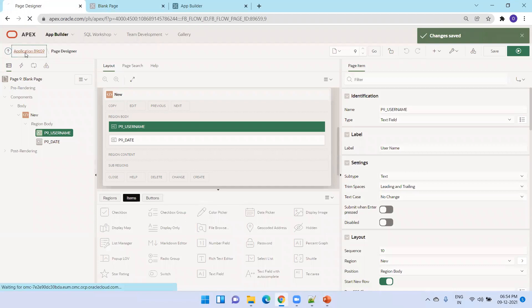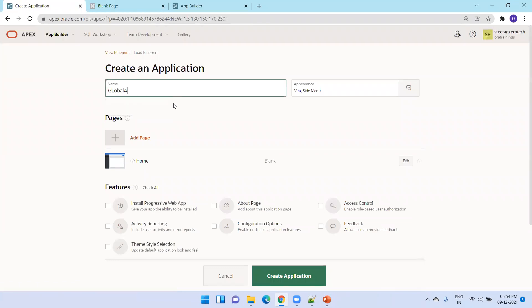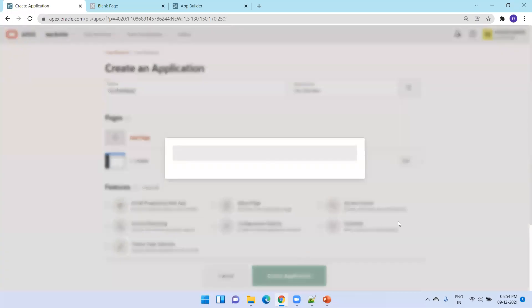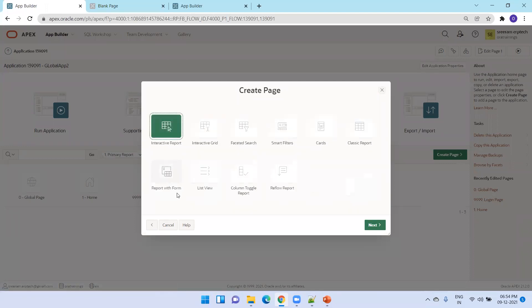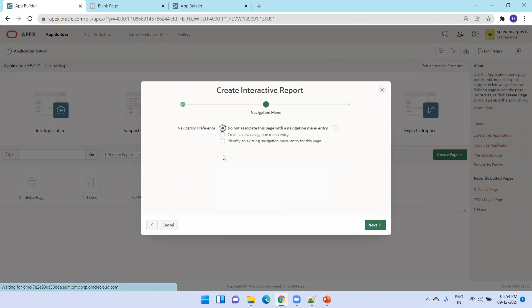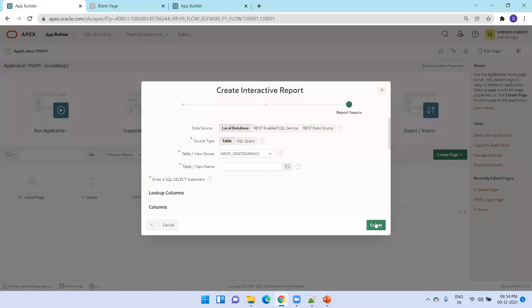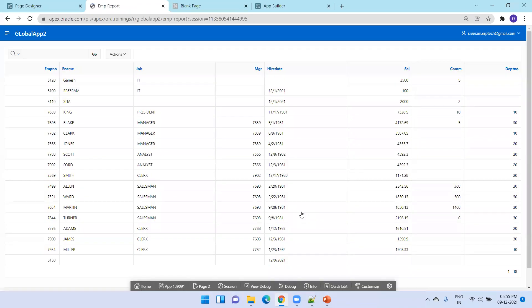I'll create a new application called 'global app 2.' I'll create a page report — just a report. The MP report. Next, create a navigation entry, mention the table name, and then click on create. Just run the page. The page is ready.